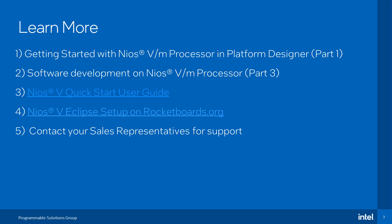To learn more about the hardware and software application development on Neos 5M, please watch videos part 1 and part 3 that talk about Neos 5M processor in Platform Designer and running a Hello World application on Neos 5.